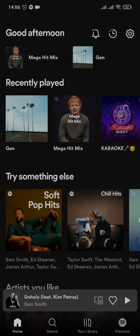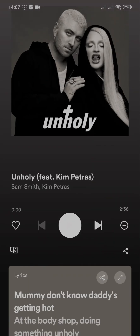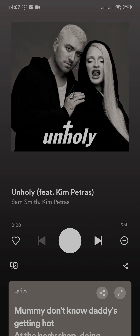Hi everyone, welcome back. In this quick guide video, I'm going to show you how to turn off shuffle on your Spotify. If you've previously been turning off shuffle on Spotify and you no longer see the shuffle option, that is because Spotify has just disabled the shuffle option on the free version.